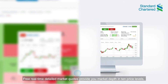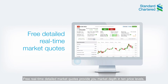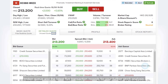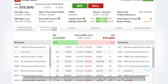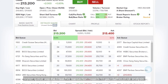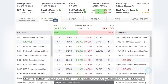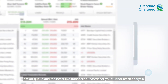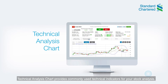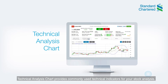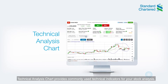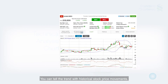Free real-time detailed market quotes provide you market depth in 10 price levels, broker queue, and the latest five transaction records for your further stock analysis. Technical analysis charts provide commonly used technical indicators for your stock analysis.